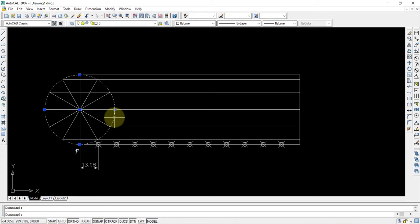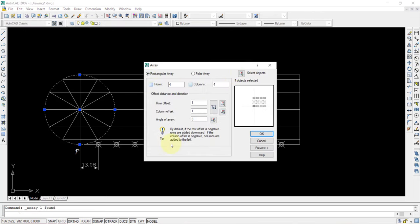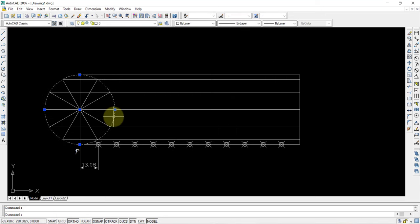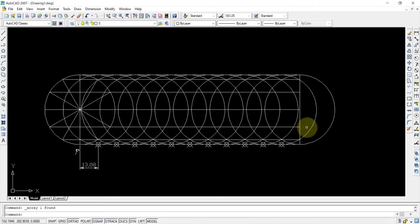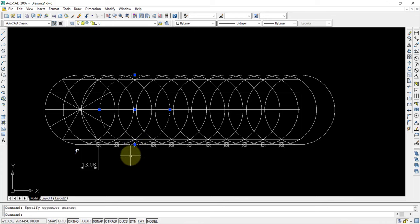Now I will select this circle and use array. Instead of polar array, I will go for rectangular array. I don't want any rows — only one row is enough. I want 13 columns, with offset for the column as 13.08 as measured. You can see here you have 13 circles obtained. Which means that at each and every point, the circle is touching. Selecting this one and this one — both this point and this circle are touching here.